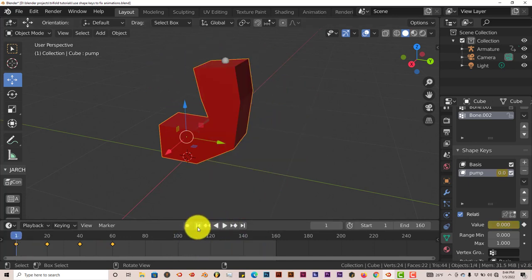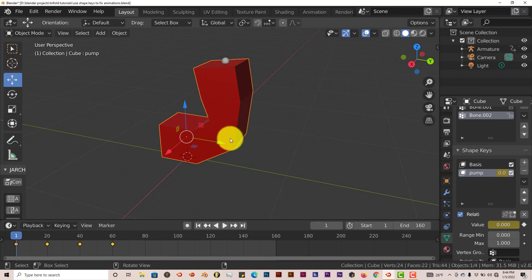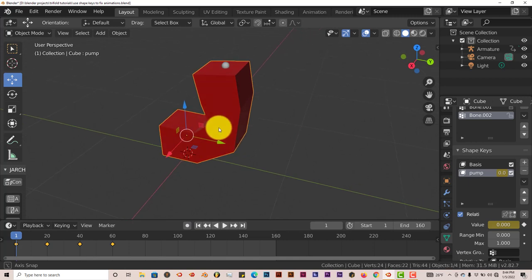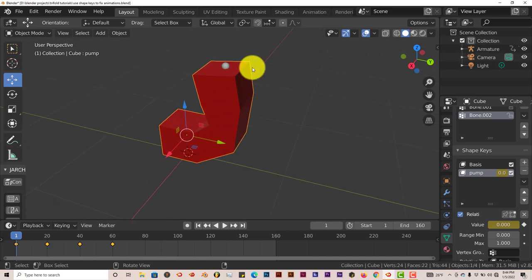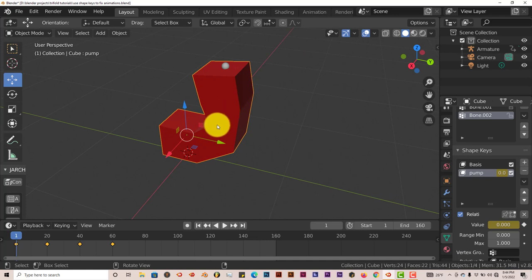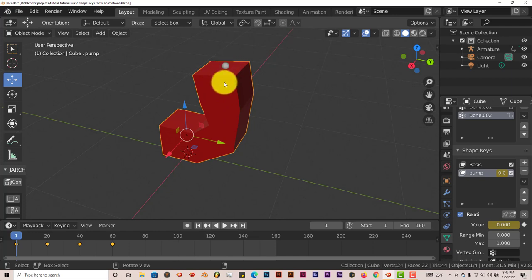So that's the pretty fast and easy way to animate or fix an animation in Blender when you've already animated an object and you don't want to have to re-key everything again. You just create shape keys and you just keyframe the shape keys and then you're good.